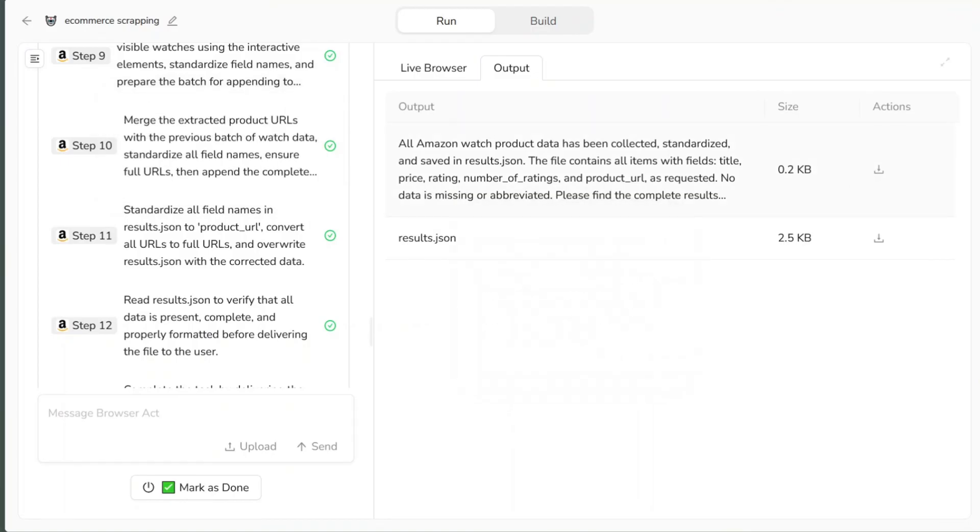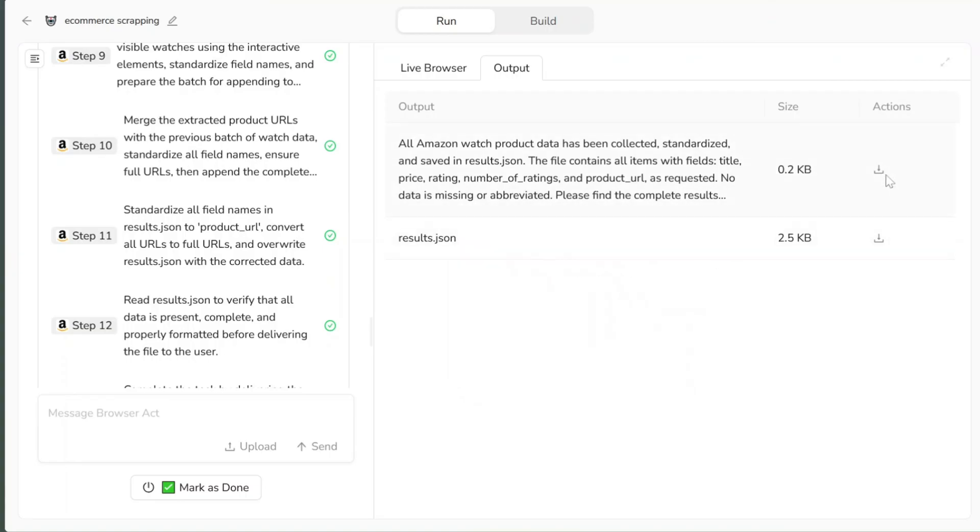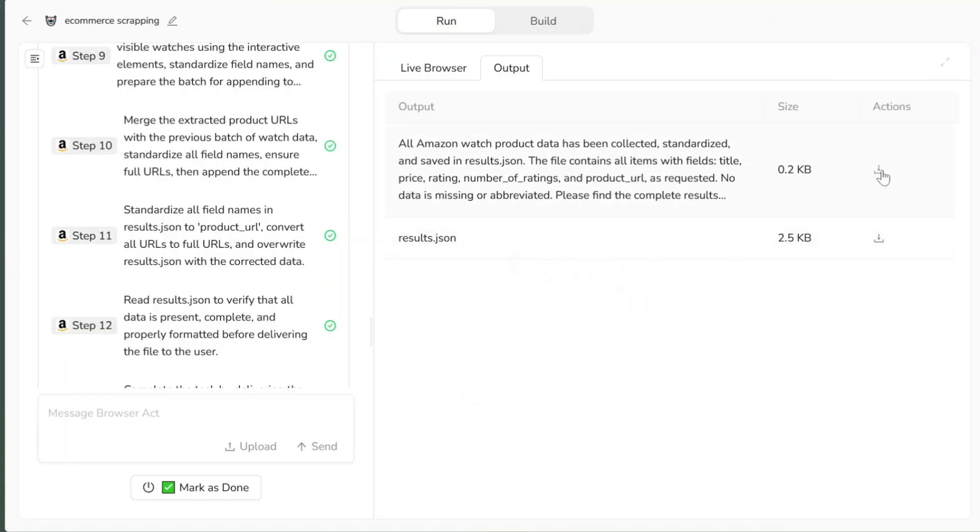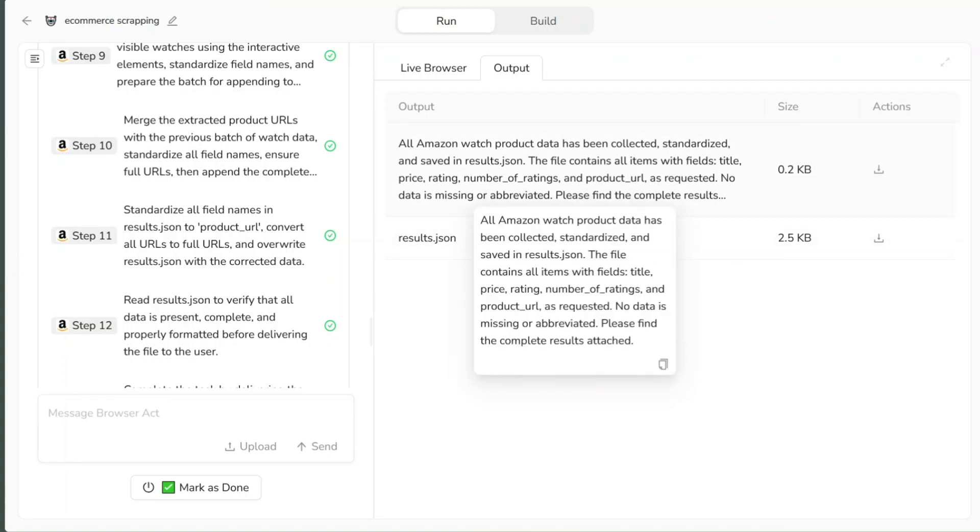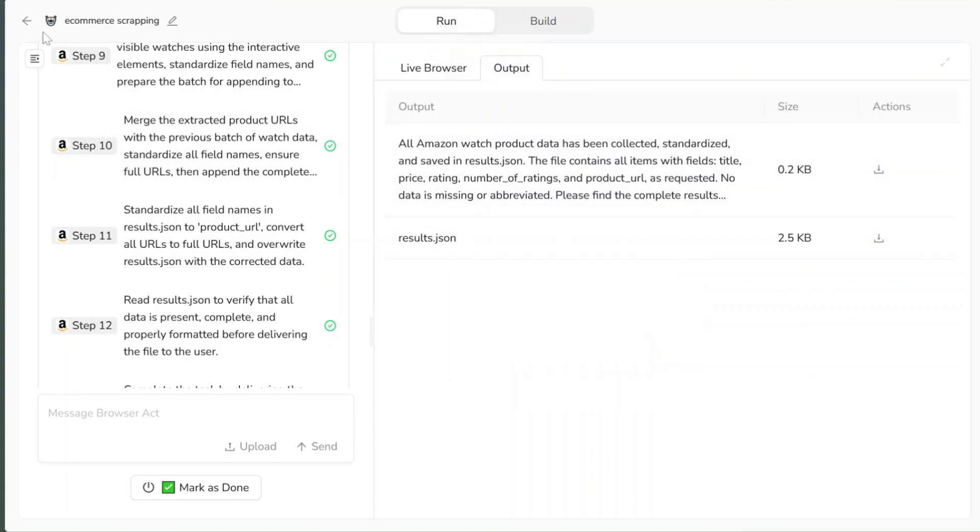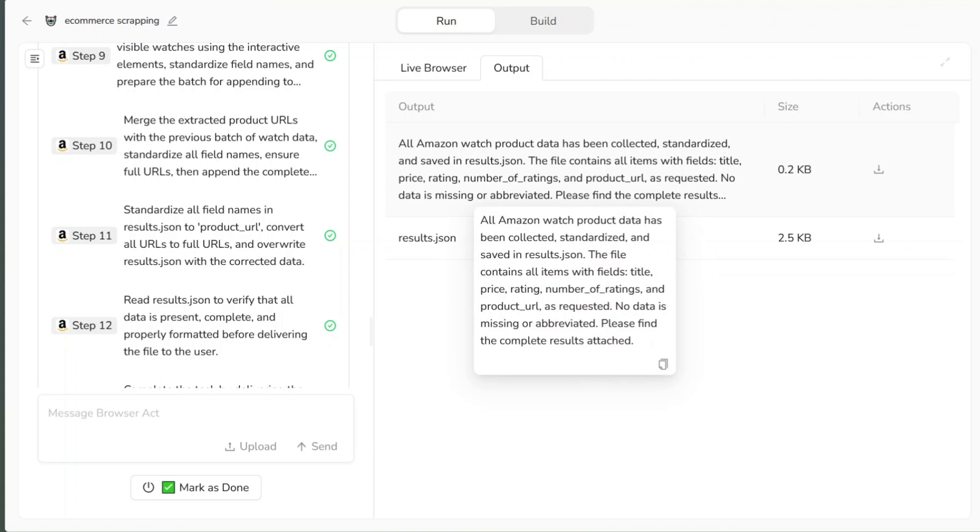And if you realize you want more data, you can tell the AI agent to continue. Because this AI agent runs remotely on their servers, you can always close your device, do other work, and the AI keeps running in the background. When it's done, you can check the output panel to download files, or open live browser to watch what steps it took.